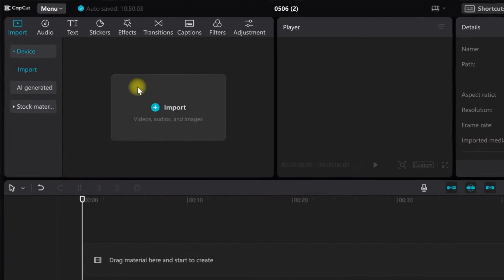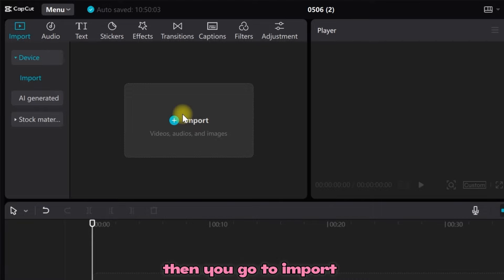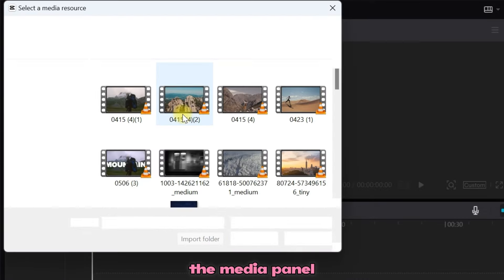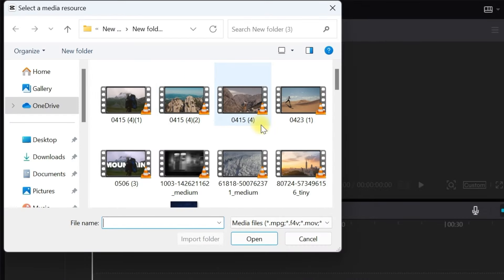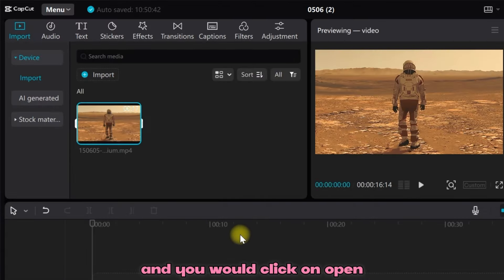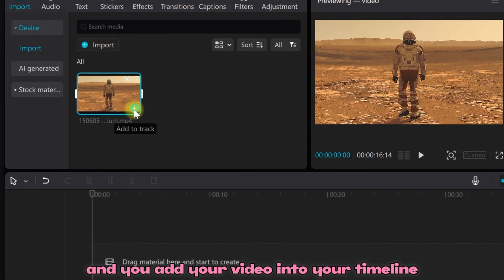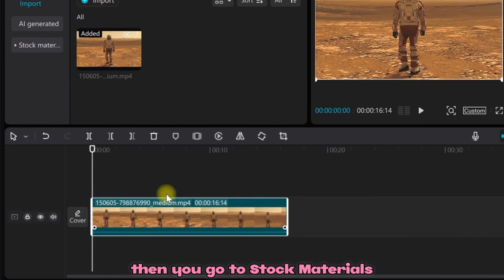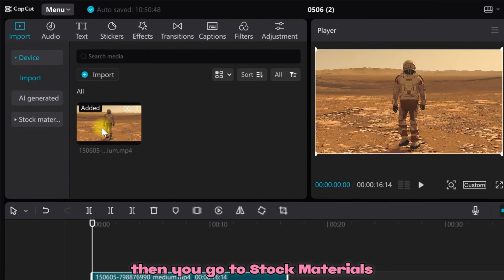It's already open. Then you go to Import on the media panel, then you select the video you want to use. Click on Open, then add your video into your timeline. Then you go to Stock Materials.